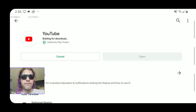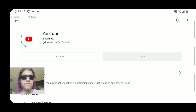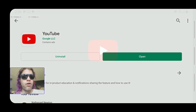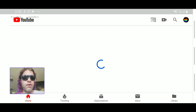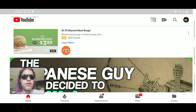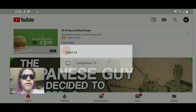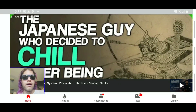Then click 'Update' — it'll redownload the app. Wait for it to install and reopen the app. It'll ask you which account you want to use. Once that's done, reconnect to the TV.